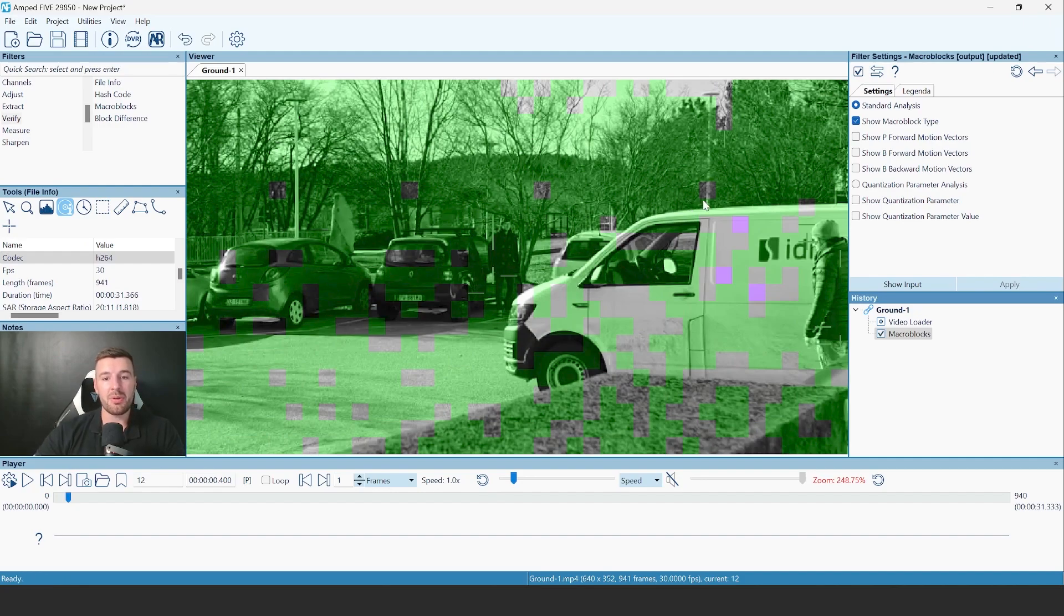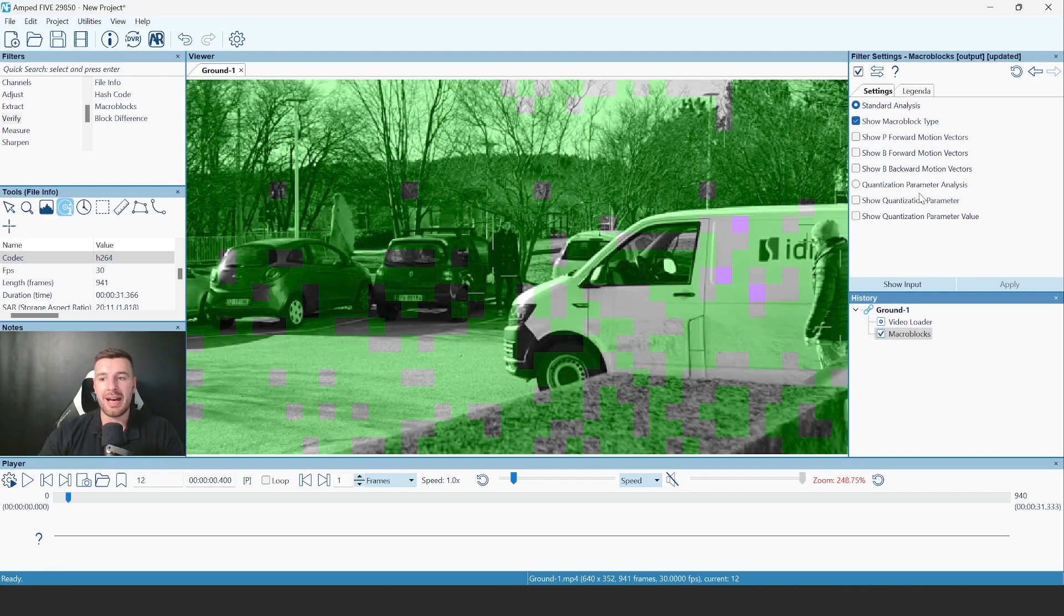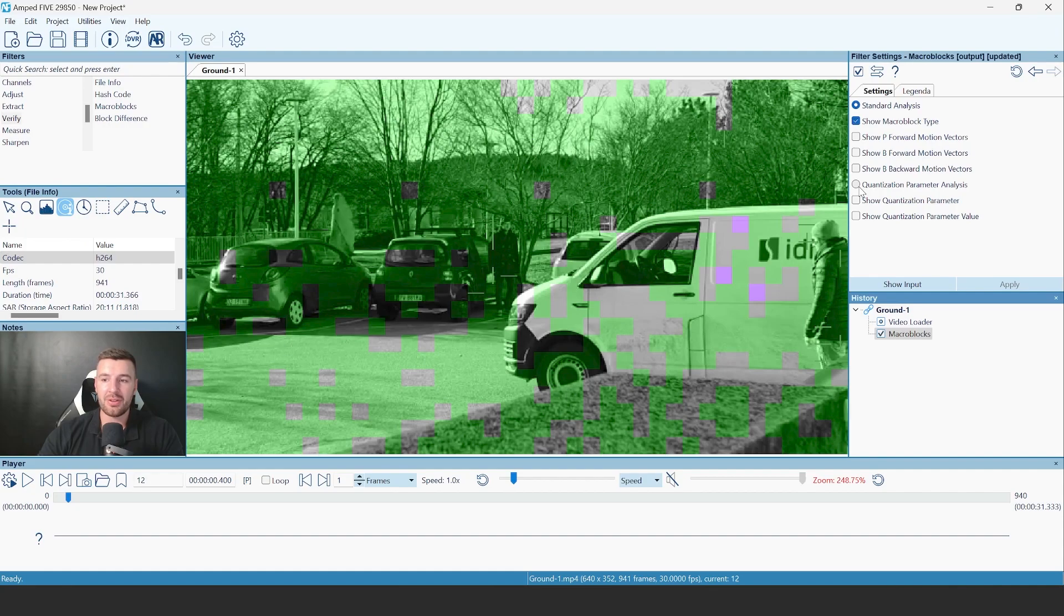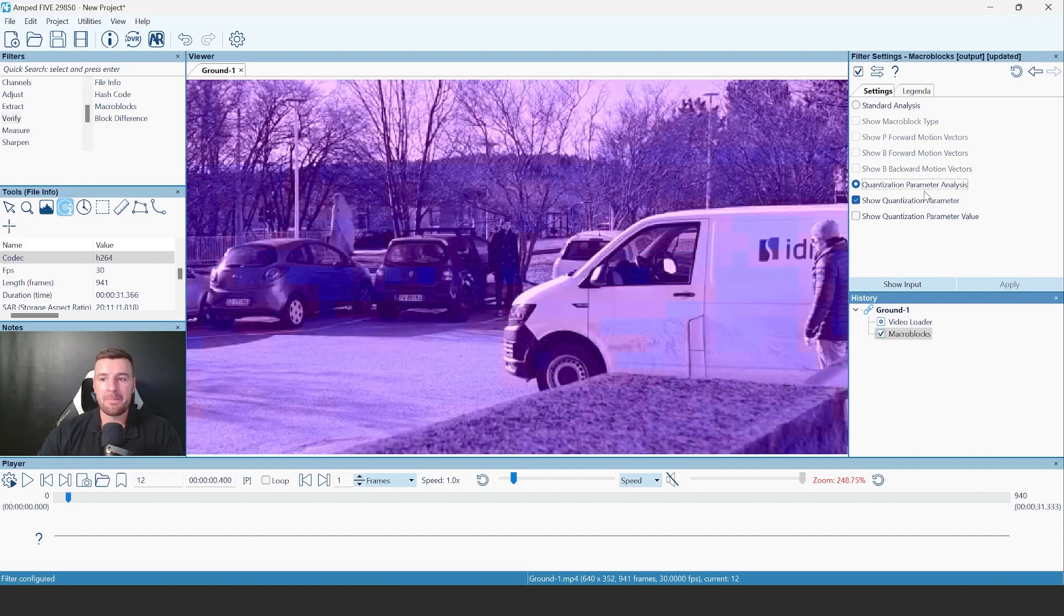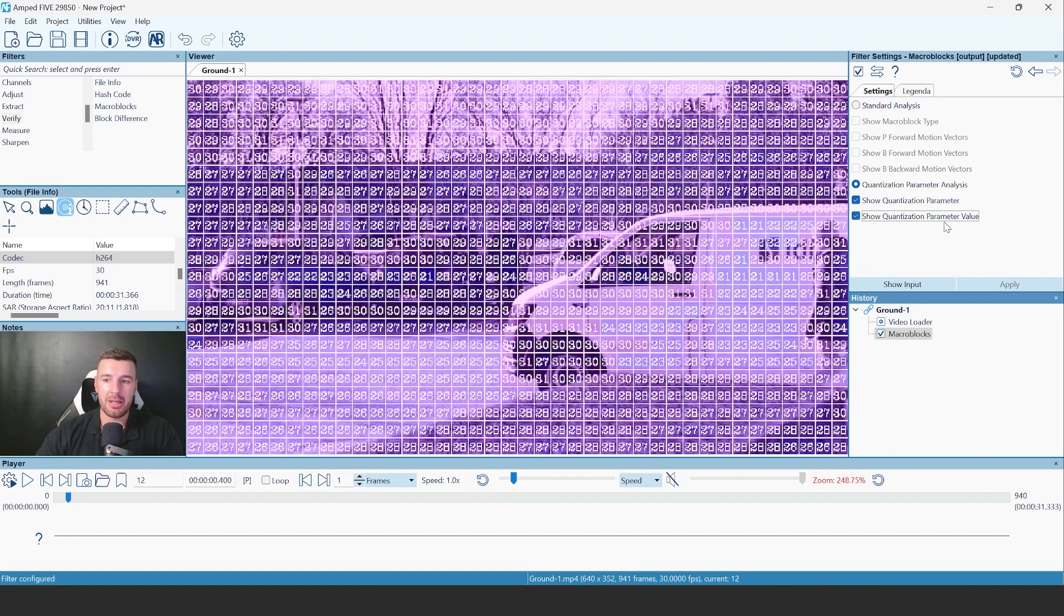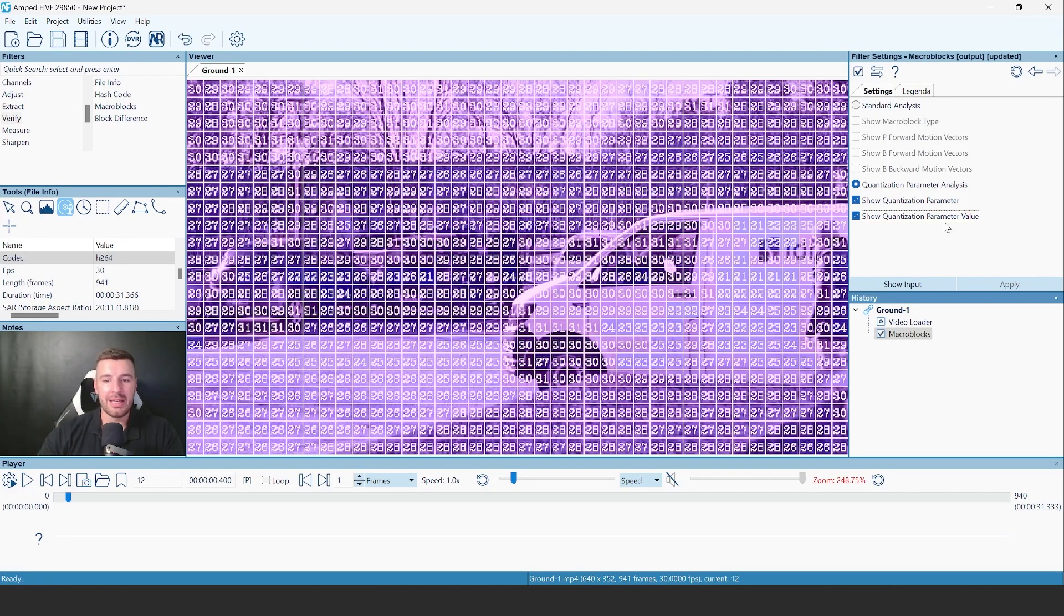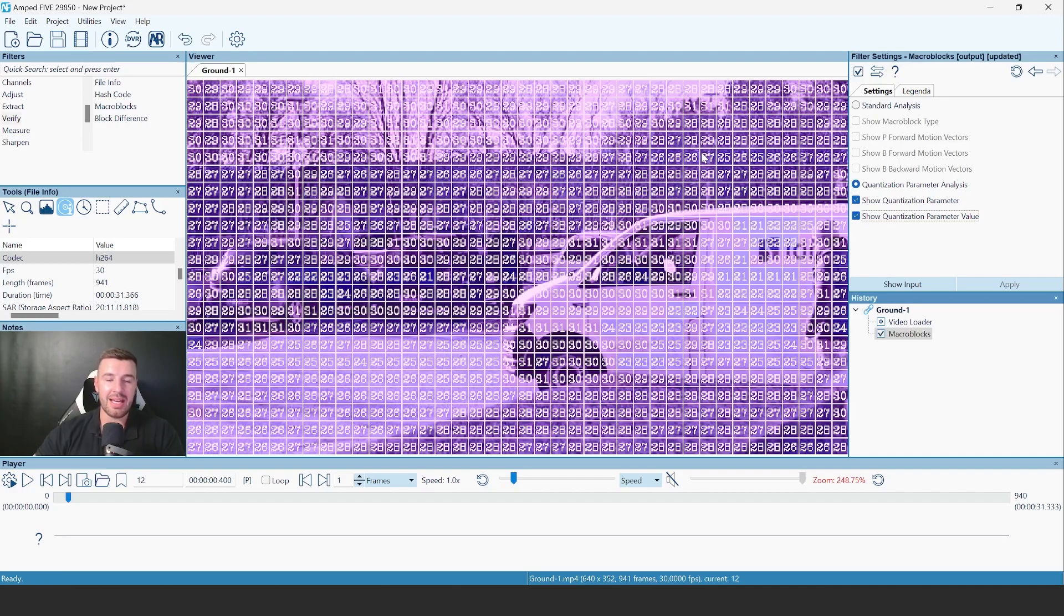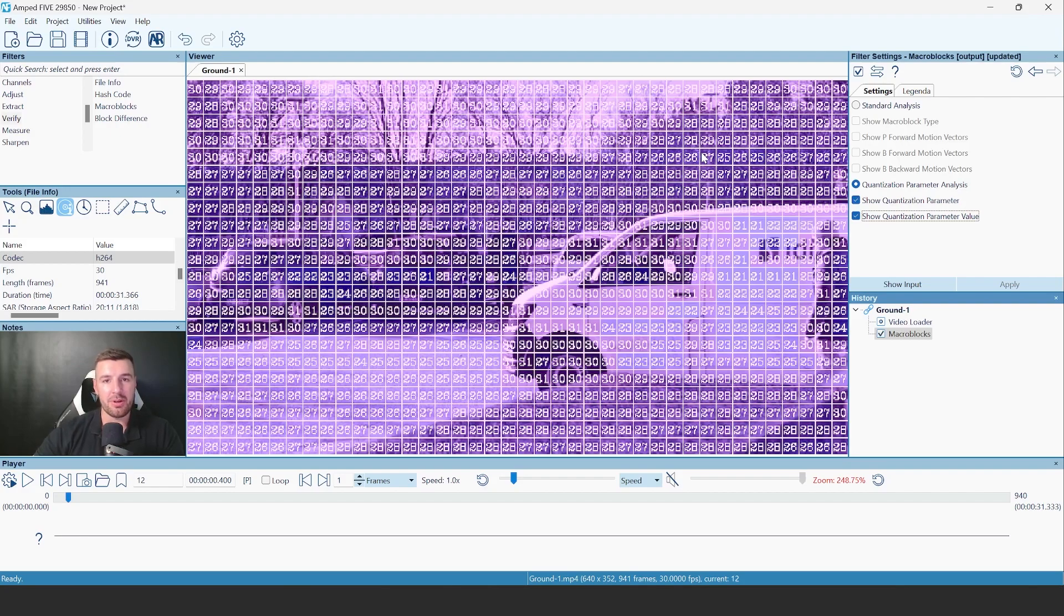The third reason why this filter is an upgrade, is that we've added a new type of analysis to the Macrobox. And this is the Quantization Parameter Analysis. Using this filter, you can now quantify the amount of compression that's happening within each Macrobox. By going to the Show Quantization Parameter Value, you'll see that there's numerical values now, and these indicate how much compression is happening between each of the Macrobox on your video file.